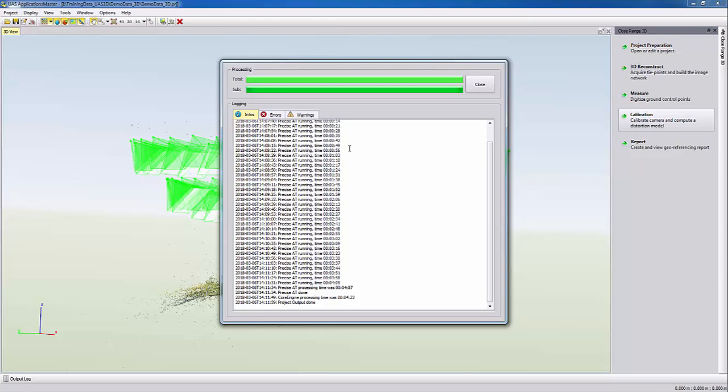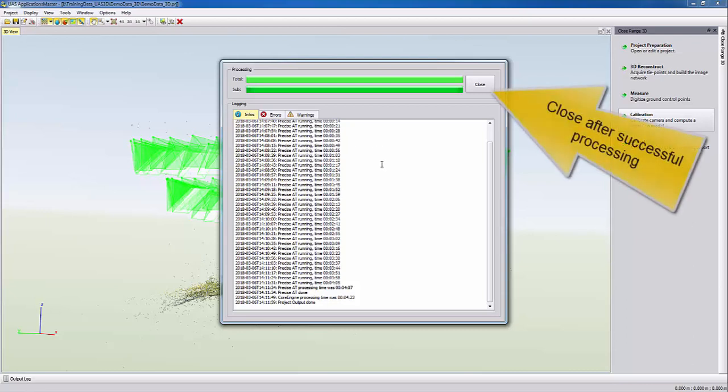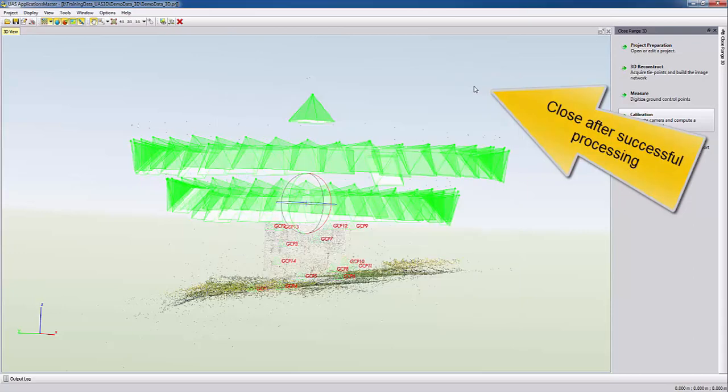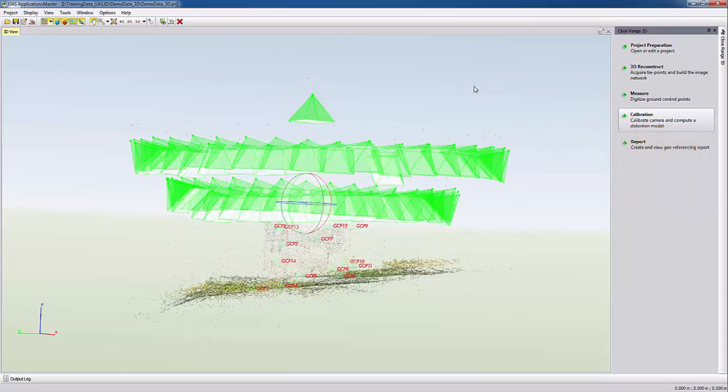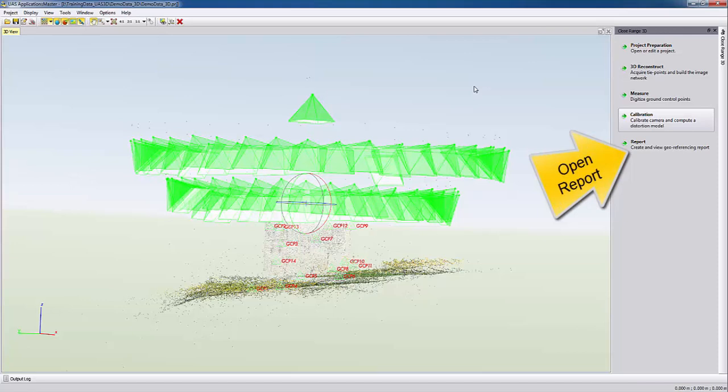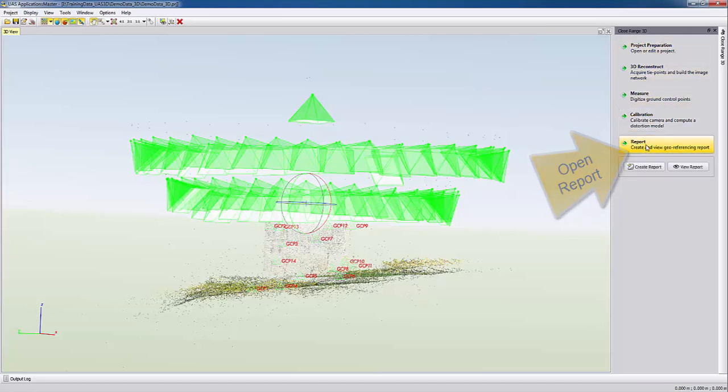The calibration process was successful and we can close the window and take now a look at the report. To open the report we can select from the close range 3D tab report and say view report.